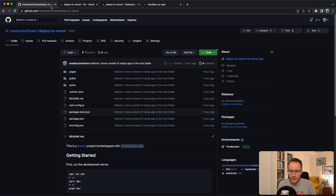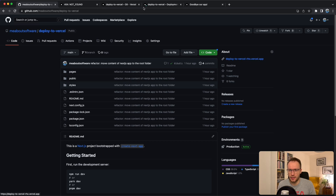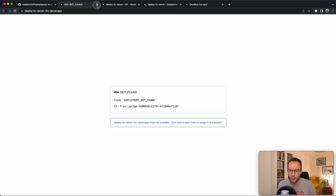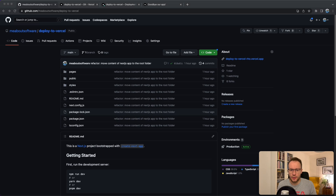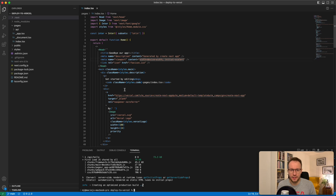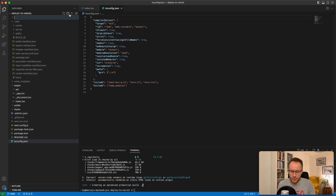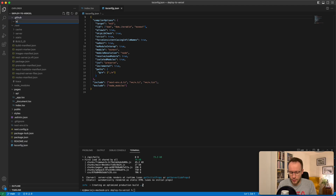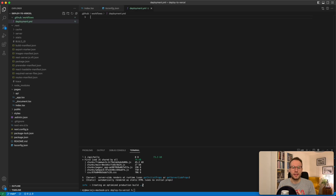Let's navigate to GitHub. You can see nothing has changed — we still have the old connection to our Vercel app from the previous episode. Now let's go back to Visual Studio Code. First, you need to create a .github folder at the root level — this is very important. Inside that folder, create a workflows folder, and inside the workflows folder, create a YAML file called deployment.yaml. Inside this YAML, we will put the actions we want to run from the GitHub Actions pipeline.